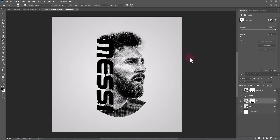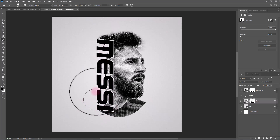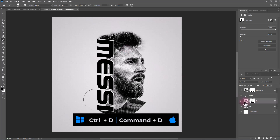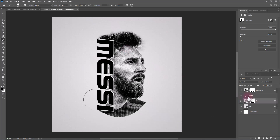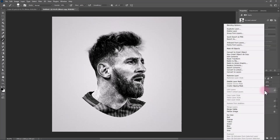Follow the process. Press Ctrl+D to deselect. Unhide the top layer, right-click and choose Create Clipping Mask.